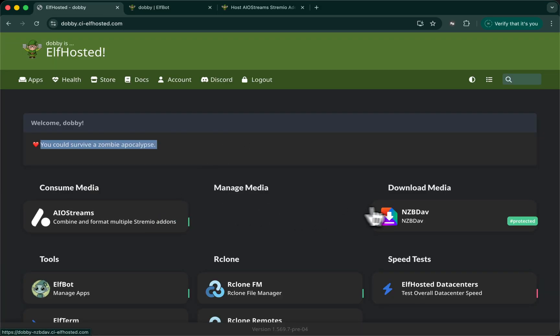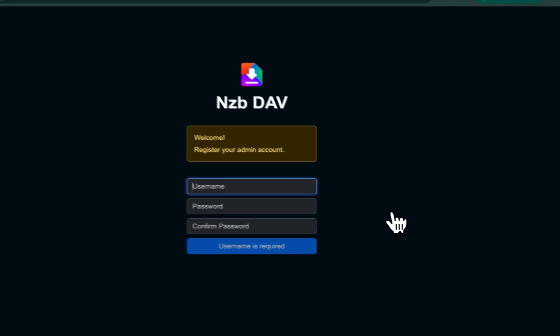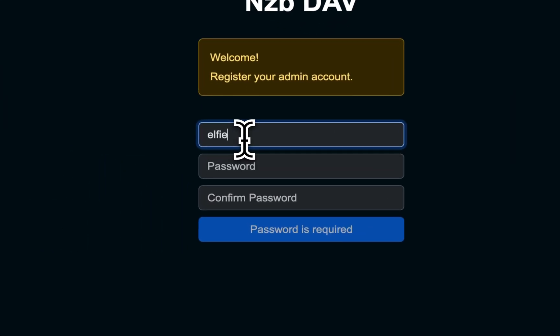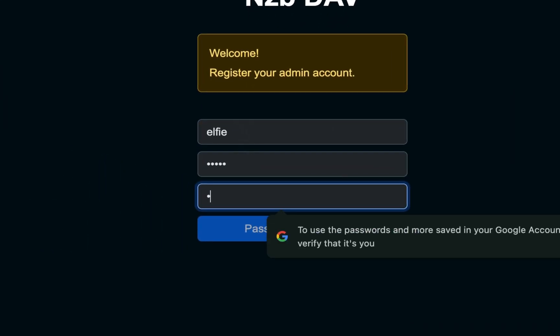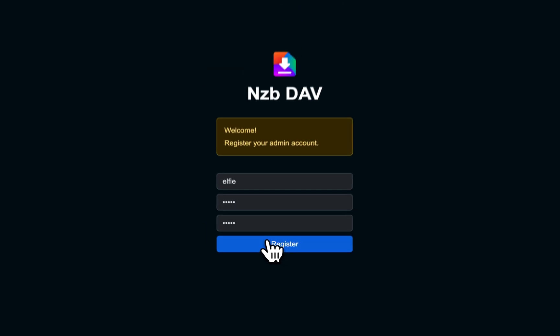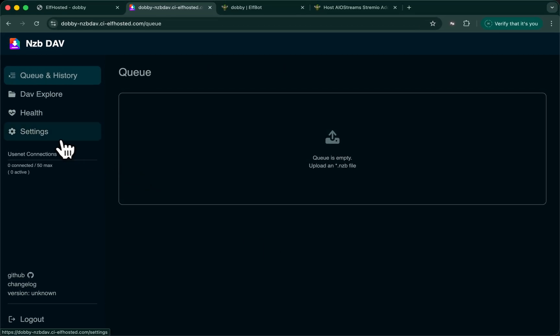While that's happening, let's set up NZBDAV. So from the dashboard, we launch it. We configure our new account. Use whatever password you want. And let's go into settings.